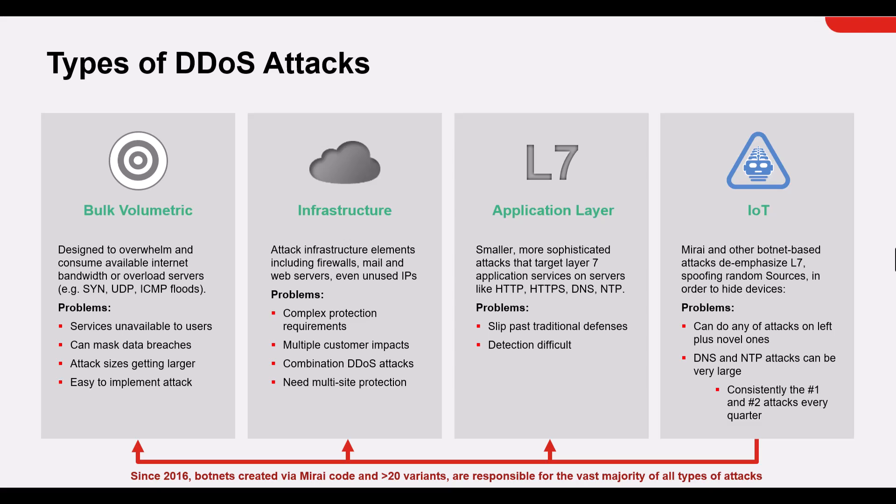These are the four different types of attacks that you will see. You have the bulk volumetric, and these DDoS attacks typically attempt to consume the bandwidth. This is designed to overwhelm and consume available internet bandwidth. It overloads servers via flood attacks such as SYN, UDP, or ICMP floods.